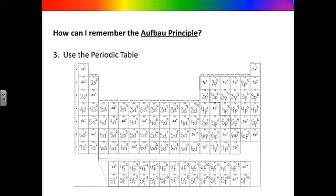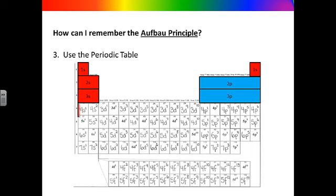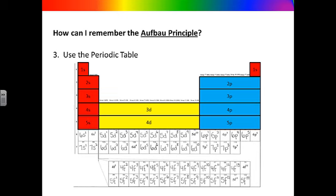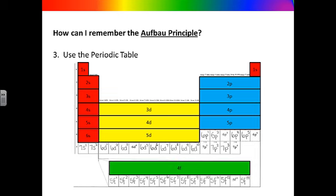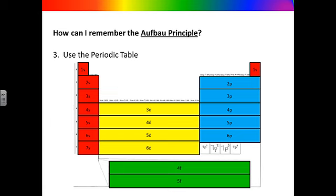The third way to remember the order the electrons fill the sublevels is to actually use the periodic table. Always start with hydrogen in the top left, then move across each row. We always start filling the electrons in the 1s orbital, then 2s, 2p 3s, 3p 4s, 3d 4p 5s, 4d 5p 6s, 4f 5d 6p 7s, 5f 6d, 7p.